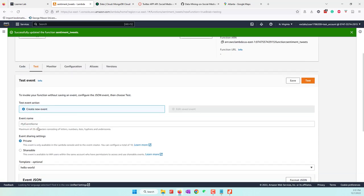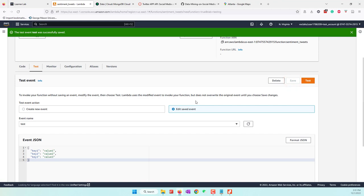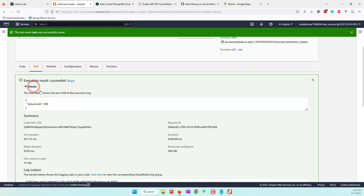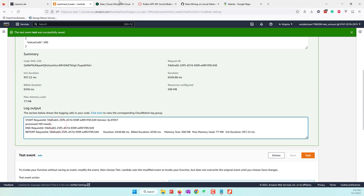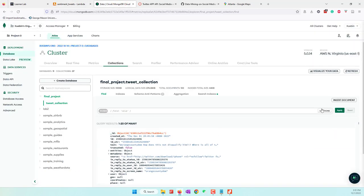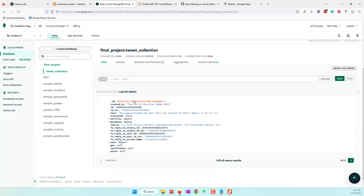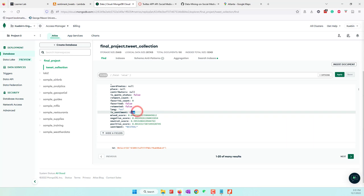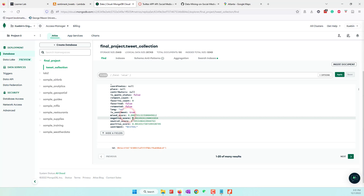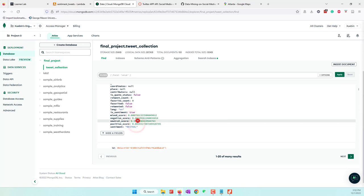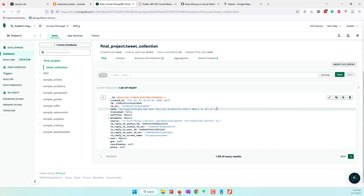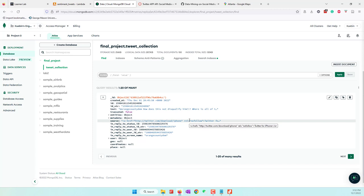Let's do a test — create a test event, save it, and run the code. That will tell us how many tweets have been processed. We have no errors, and we can see that 100 tweets have been processed. Going back to our MongoDB database and refreshing, we can see that in our database we now have more information. This tweet has been analyzed — we have the mixed score, negative score, neutral score, and positive score. Because the neutral score is the highest, the sentiment of this tweet is neutral. You can read the content to verify if the analysis is accurate.